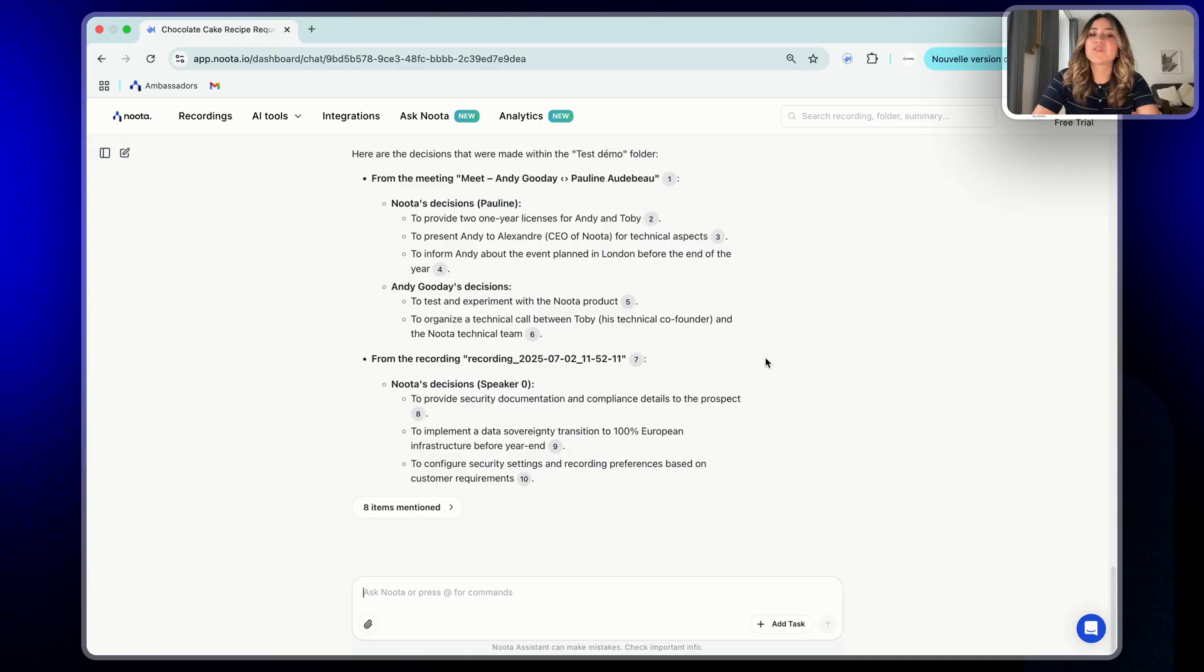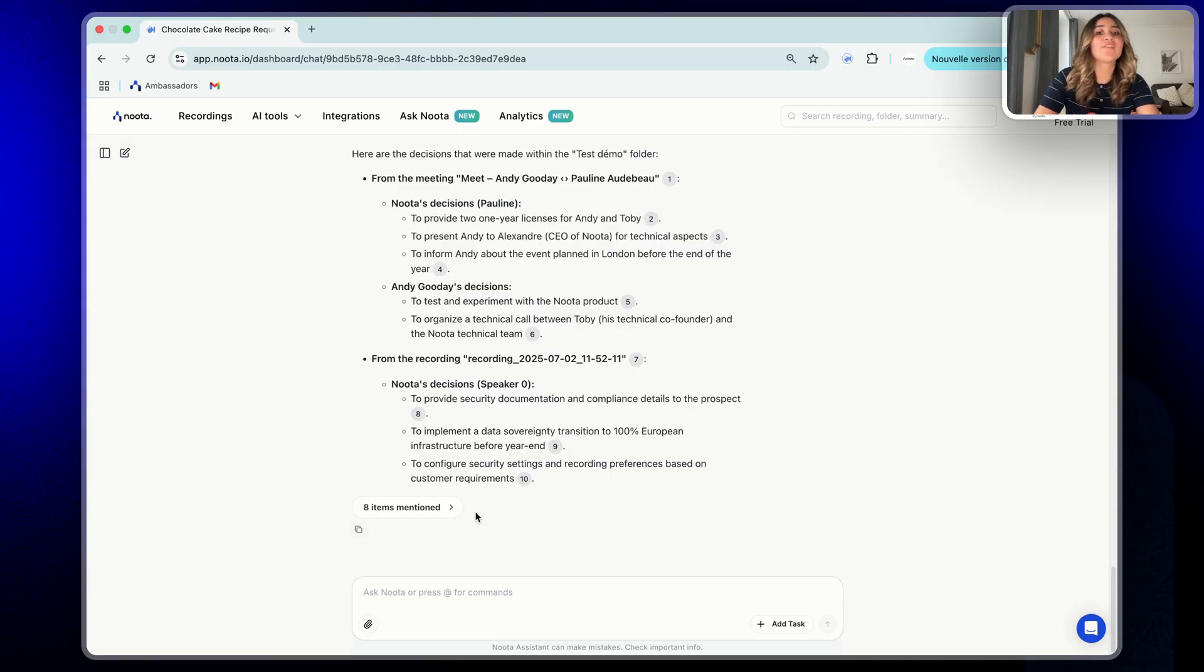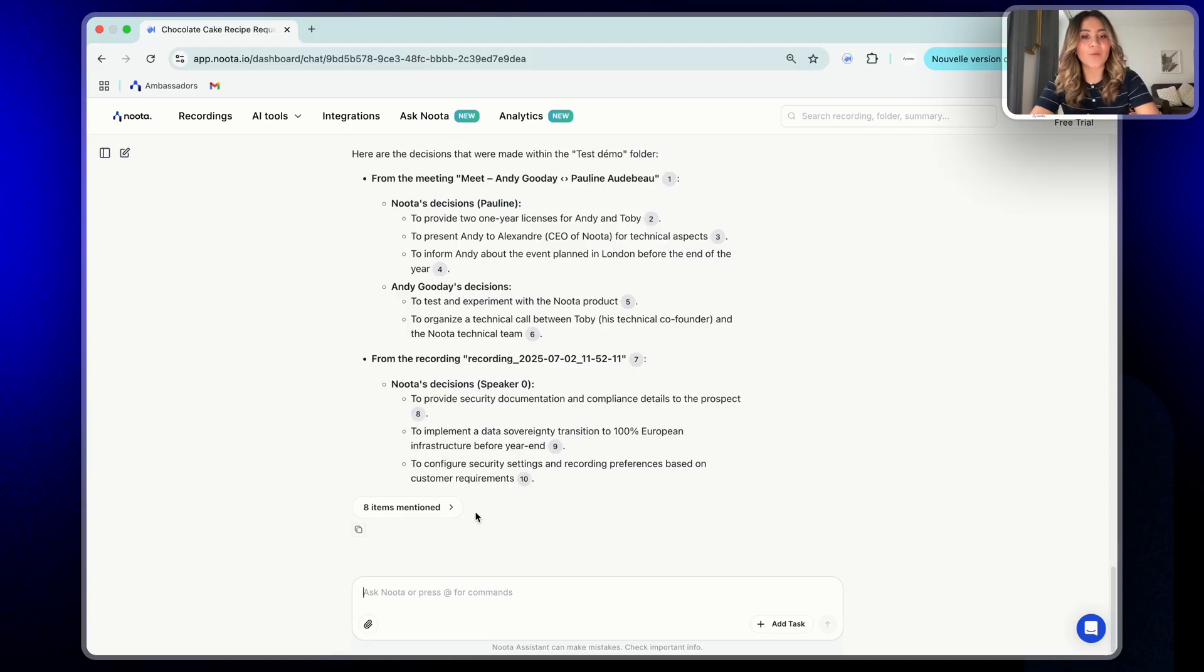By combining natural language with structured filters, Ask Nota delivers answers that are not just smart, they are context aware, specific and actionable.